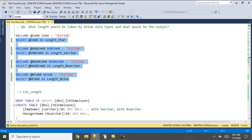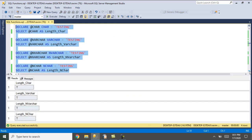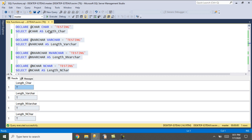Moving on to the next question: what is the length taken by these four queries? I have defined different data types — char, varchar, nvarchar, and nchar — and assigned one particular string without defining any length for these data types. By default it is taking length 1. It is best practice to always define the length when declaring or converting.